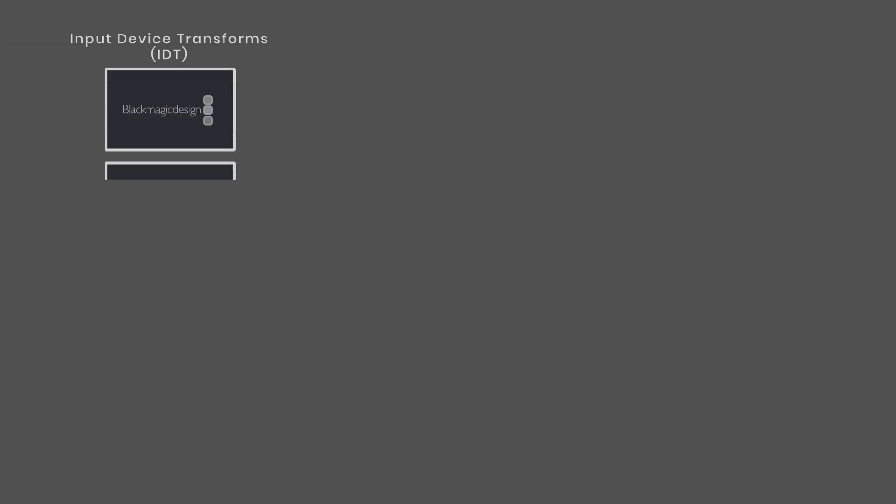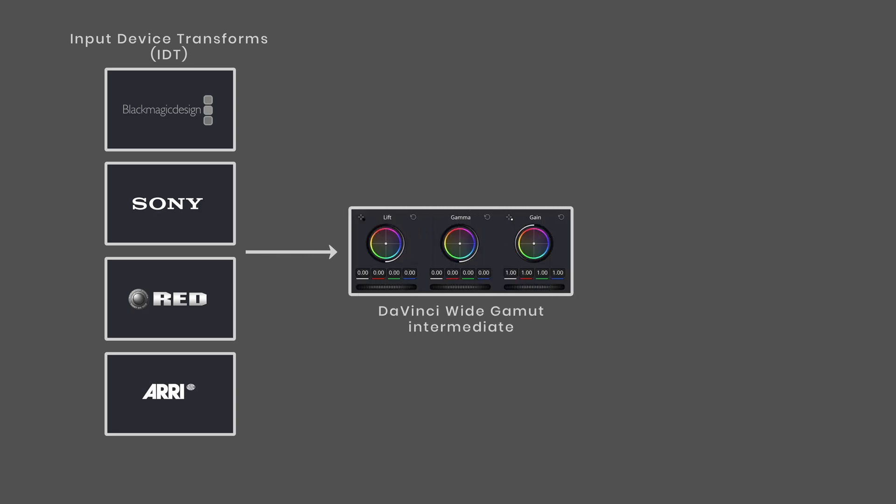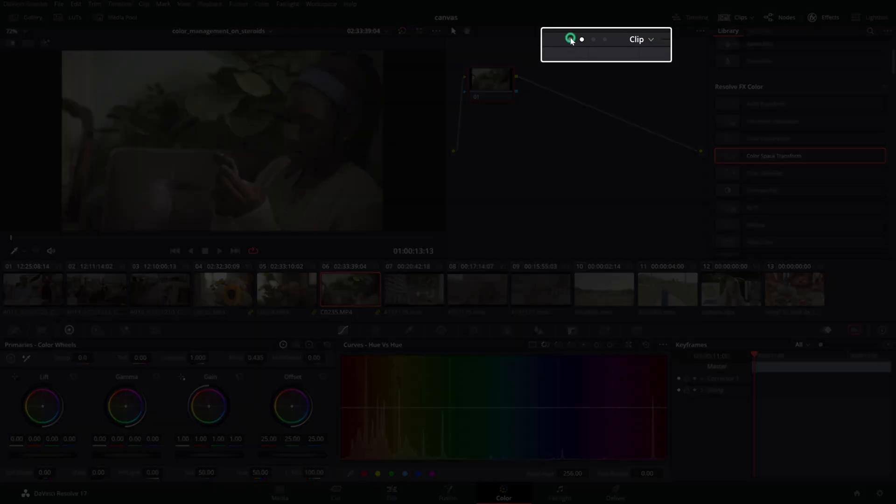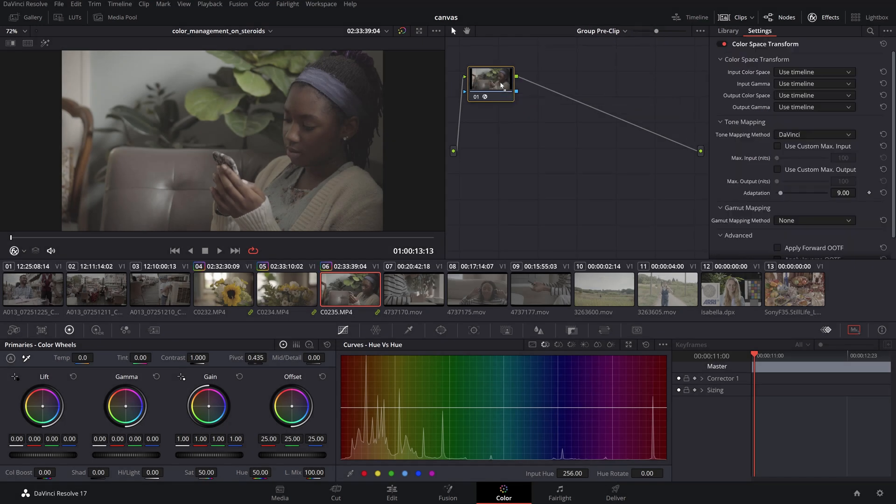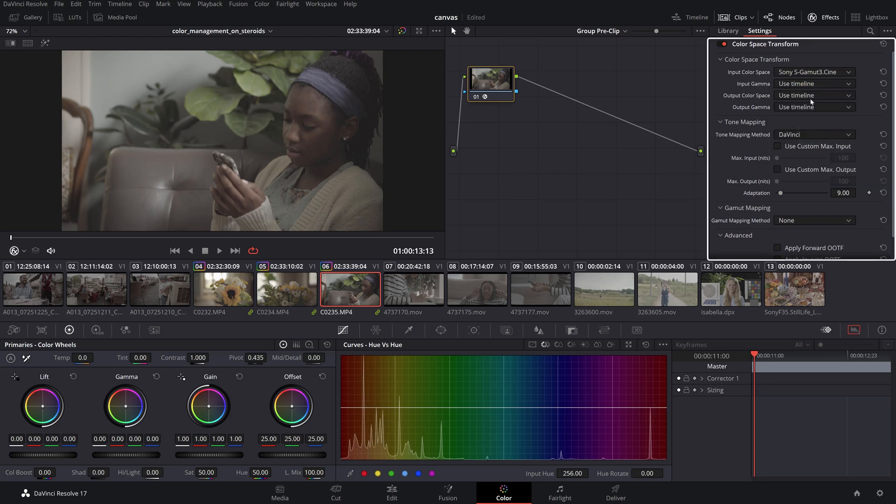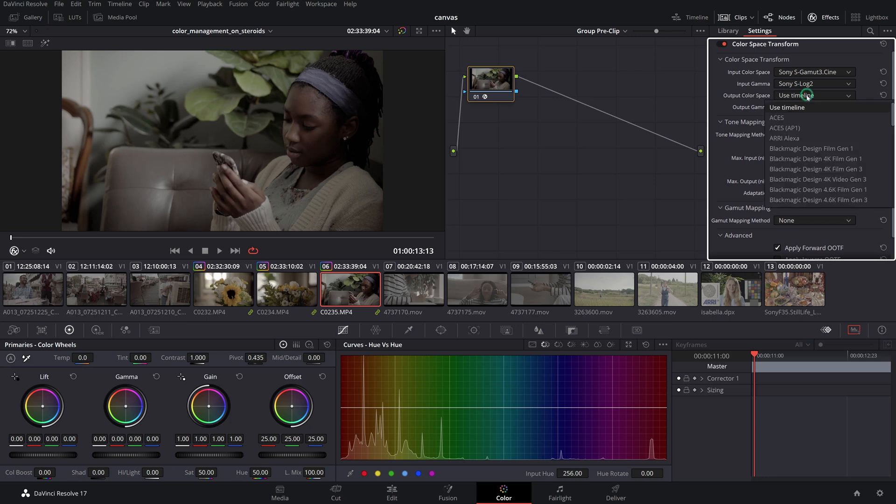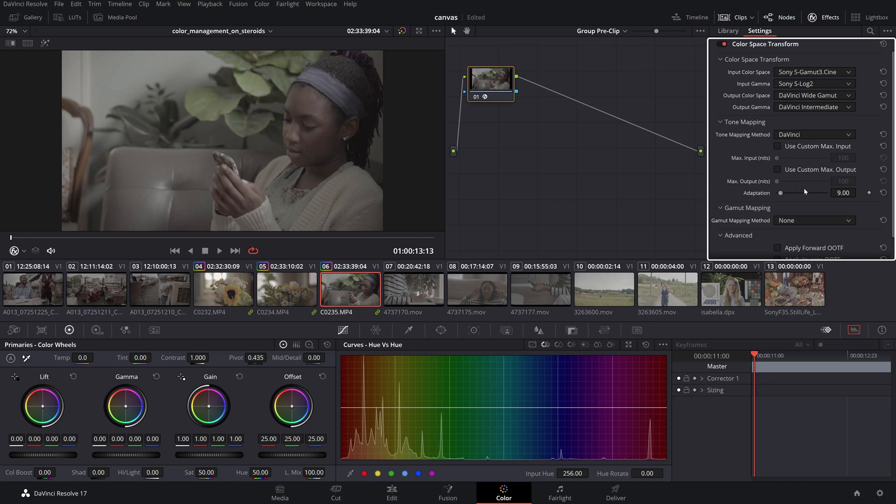Next, we'll be creating an input color space for each group we've created depending on the source type. This will transform the input color space of the specific source to our DaVinci Wide Gamut Intermediate working space. We'll be doing this at the very front of each group, so let's select the group pre-clip tab and drag a color space transform OFX from the effects panel onto the node. Select your proper input color space and gamma, which in my case is Sony S-Gamut 3 Cine and Sony S-Log3, which is the profile I filmed with in-camera. Then select DaVinci Wide Gamut and DaVinci Intermediate for the output color space and gamma respectively.